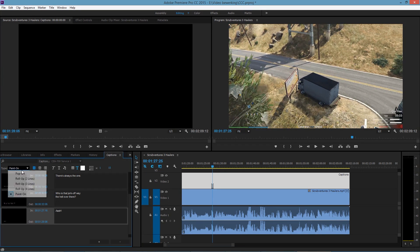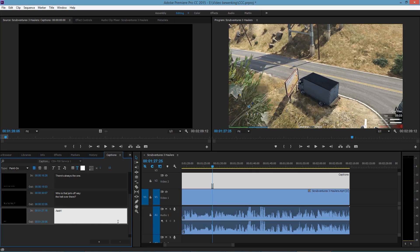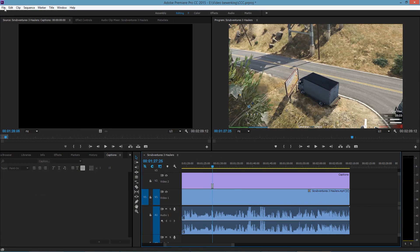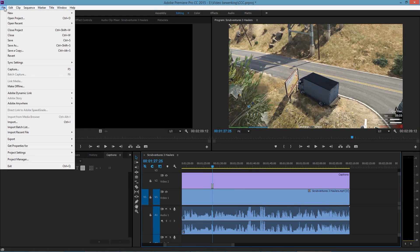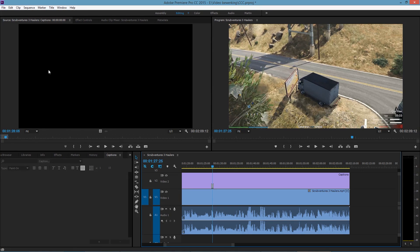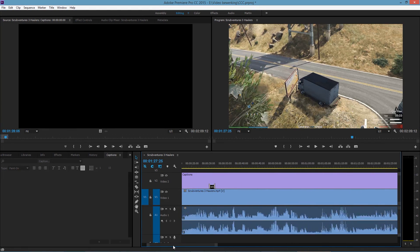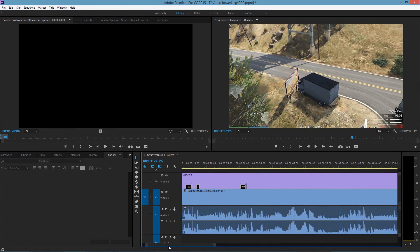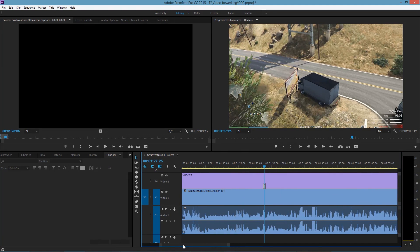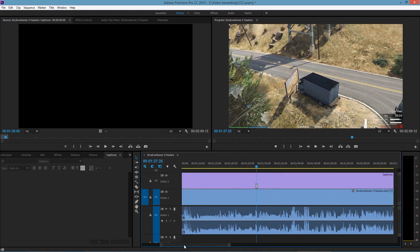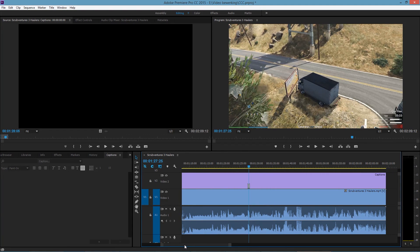I don't know why 'Pop On' wouldn't work for this — whatever. In the end it generates an SRT file, and an SRT file is nothing fancy. It's just text. I mean, come on.